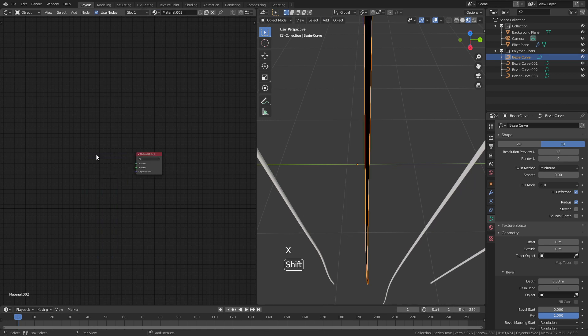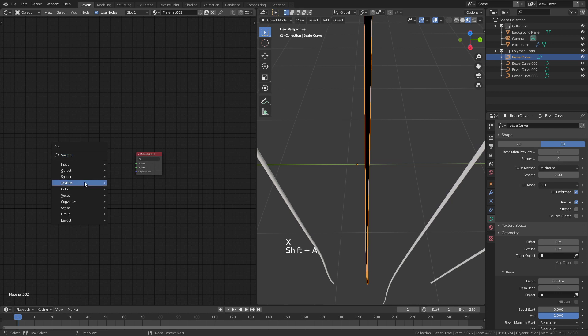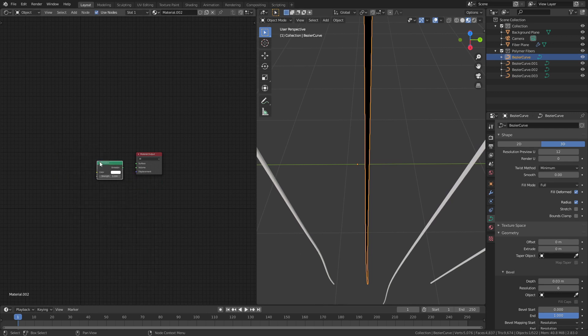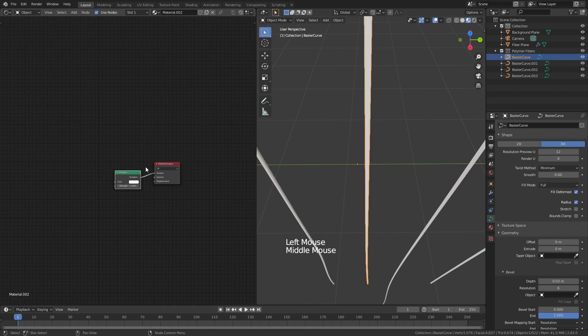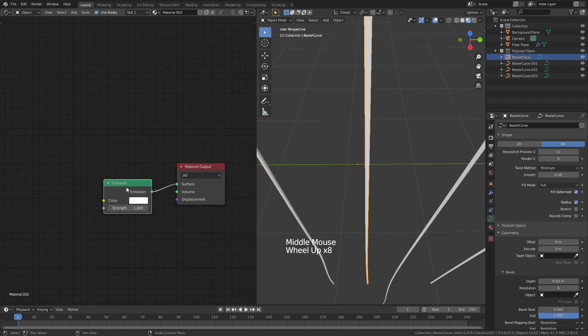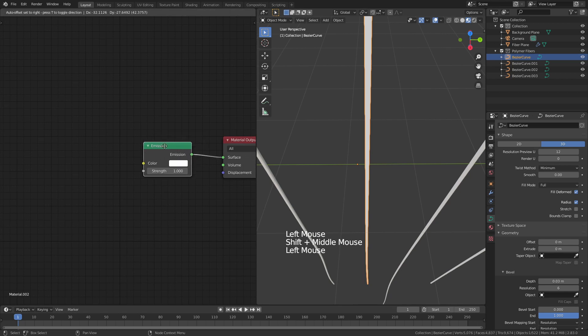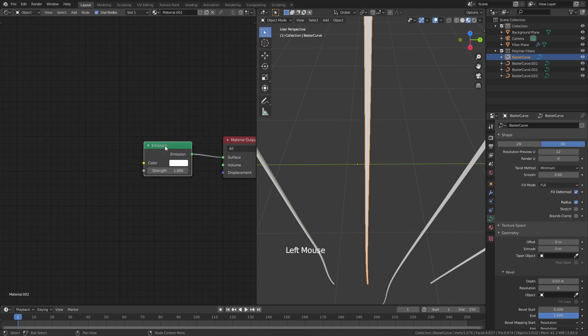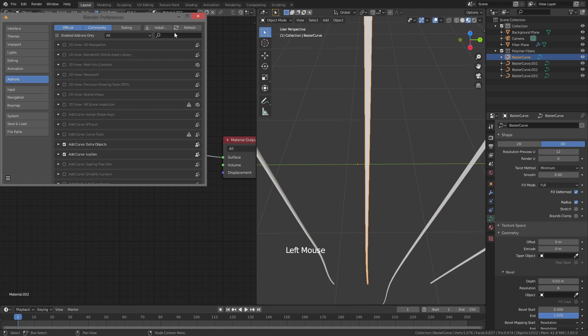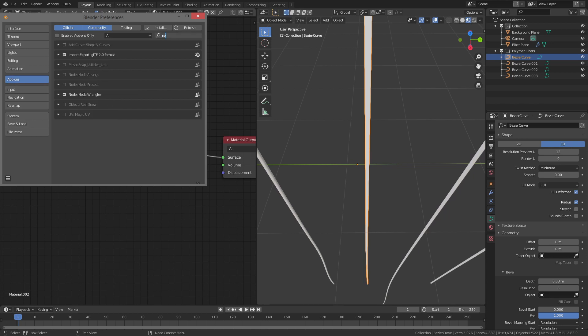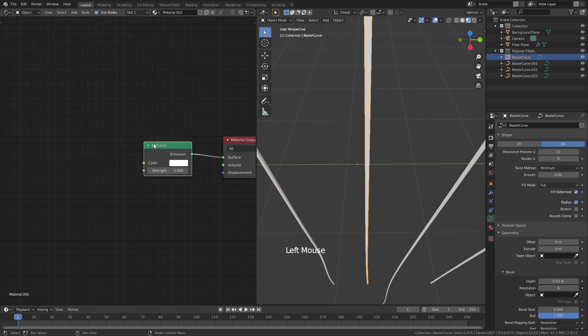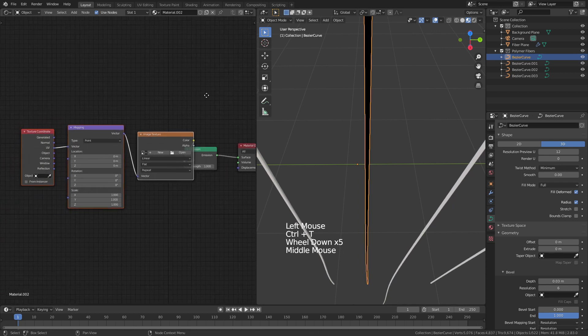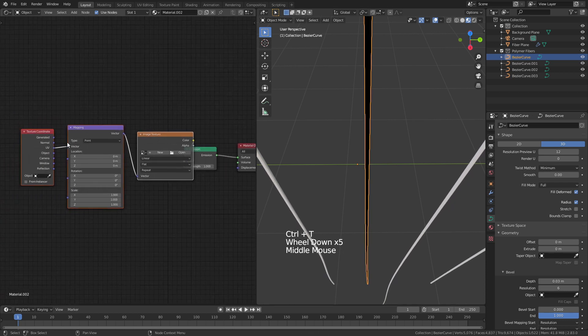Shift A and I'm going to add in a shader an emission shader. This white is almost correct but not quite so we're going to take this plug it into the surface zoom in and then all I'm going to do is I'm going to grab this make sure I have node wrangler enabled so come to edit preferences add-ons and just look for node wrangler make sure this box is checked. Once I've done that I'll hit ctrl T and that's brought up a number of things.